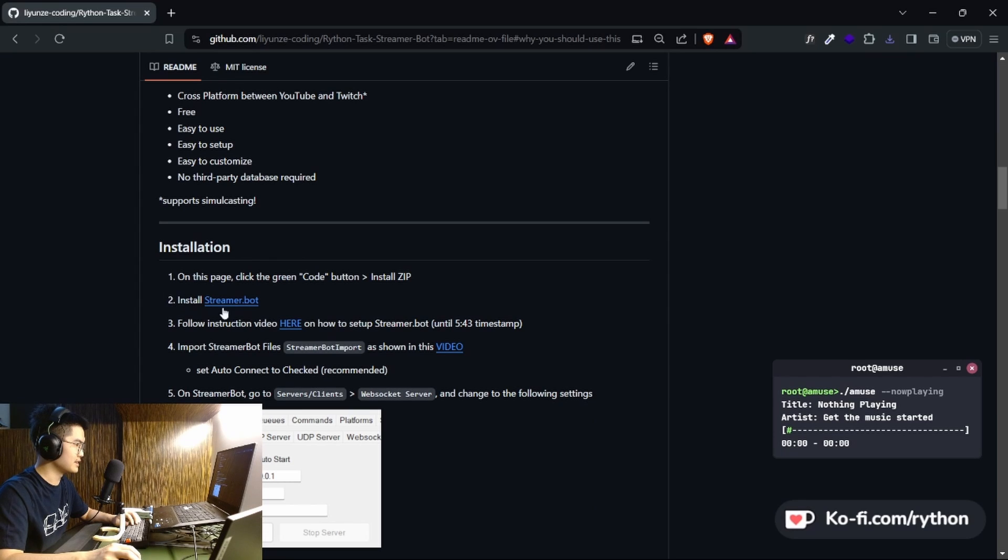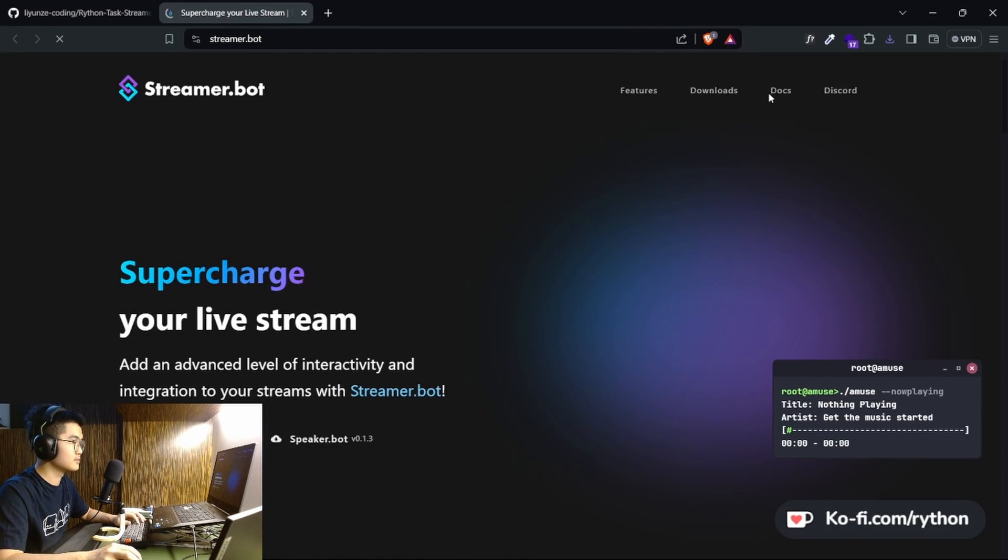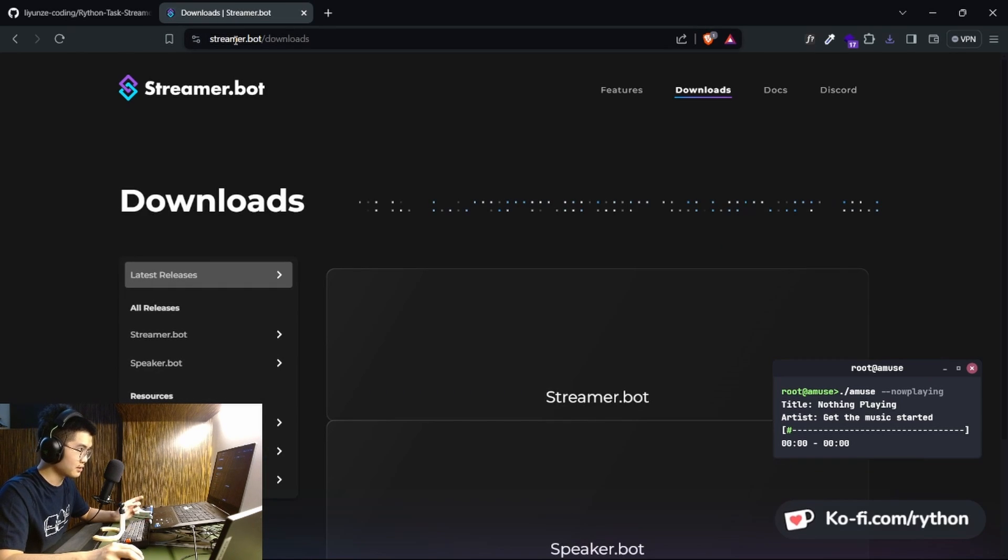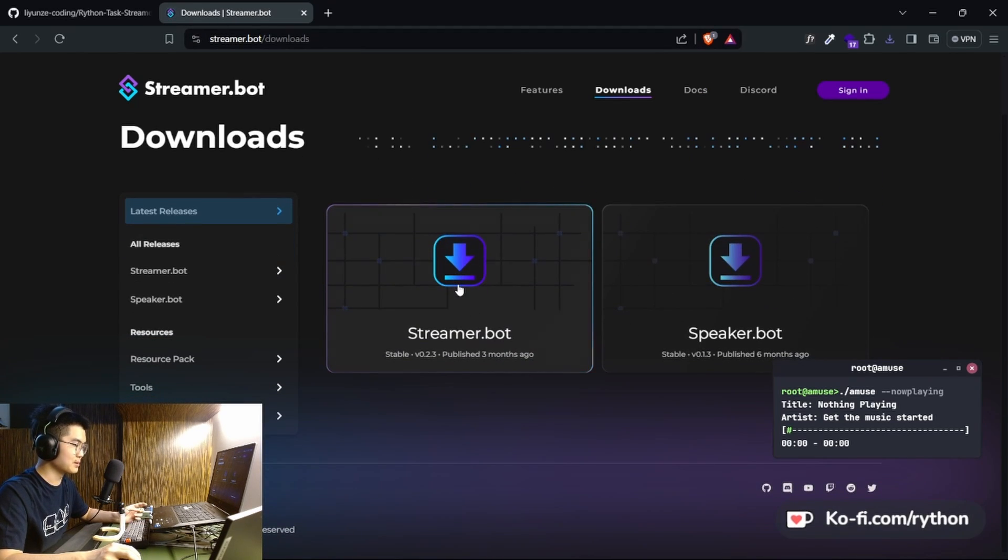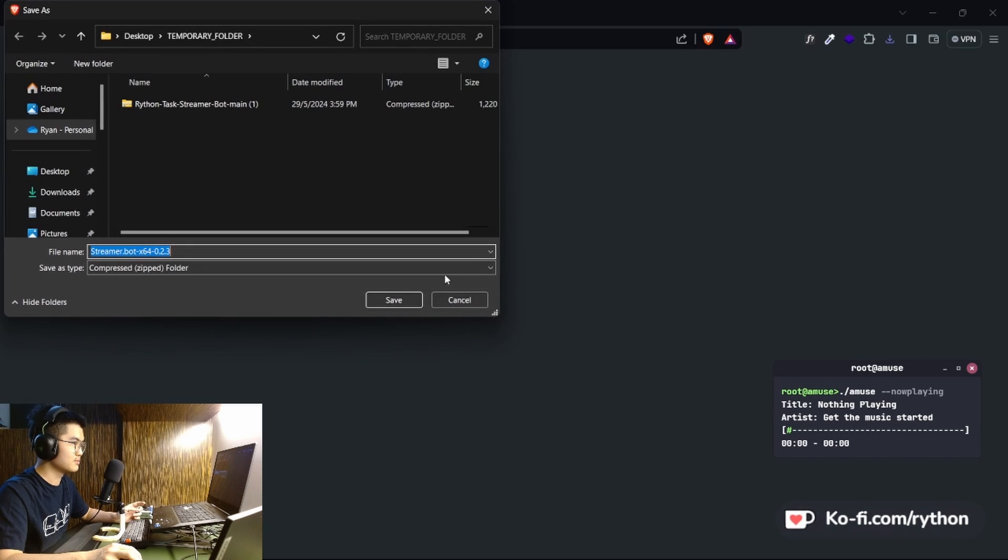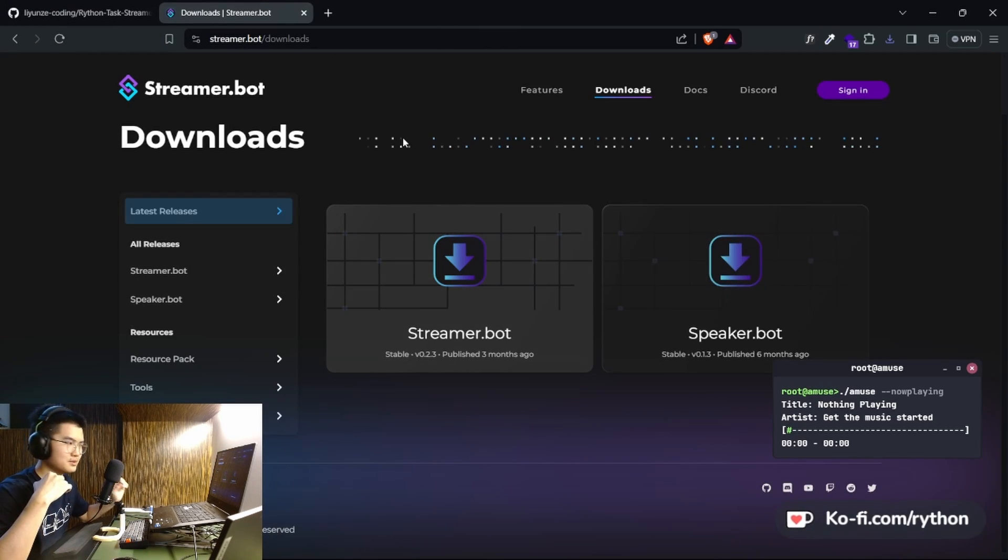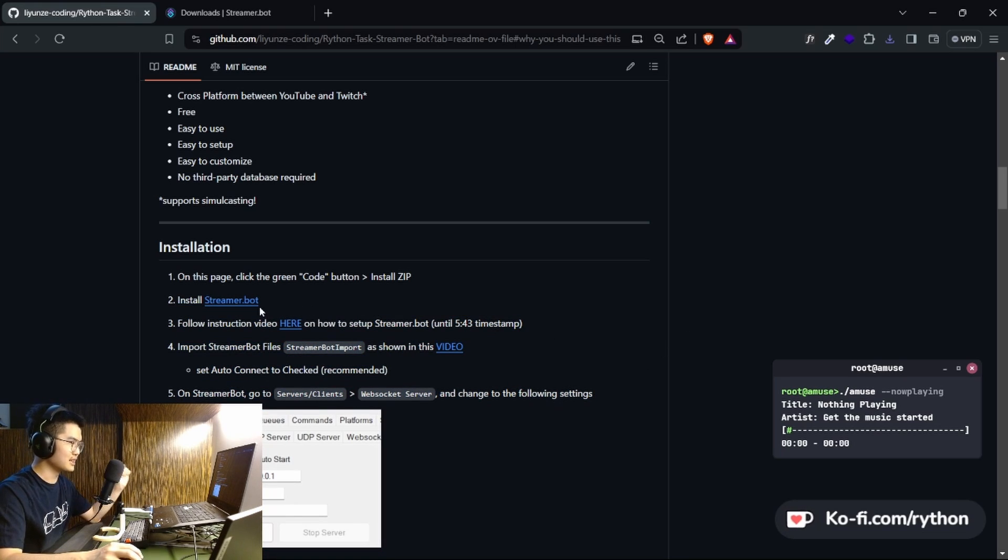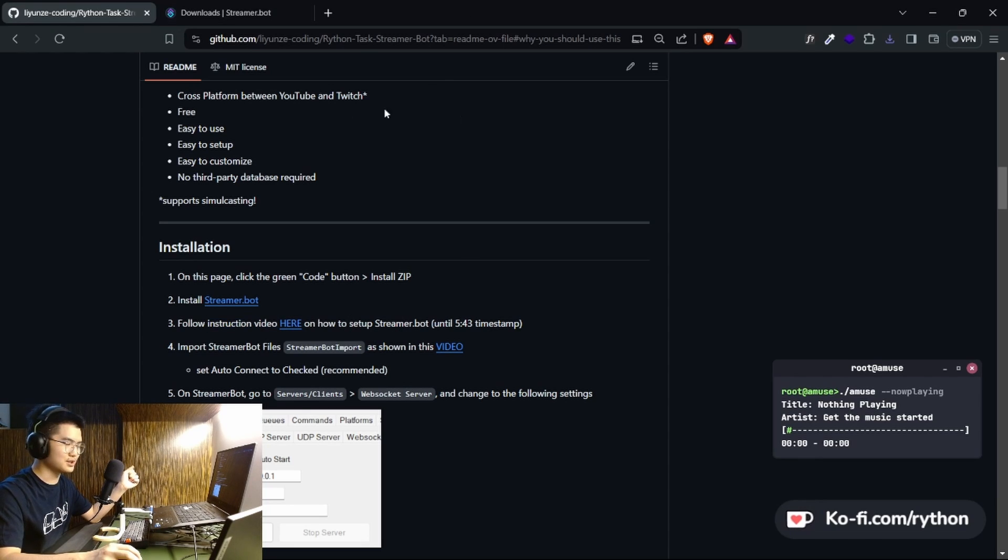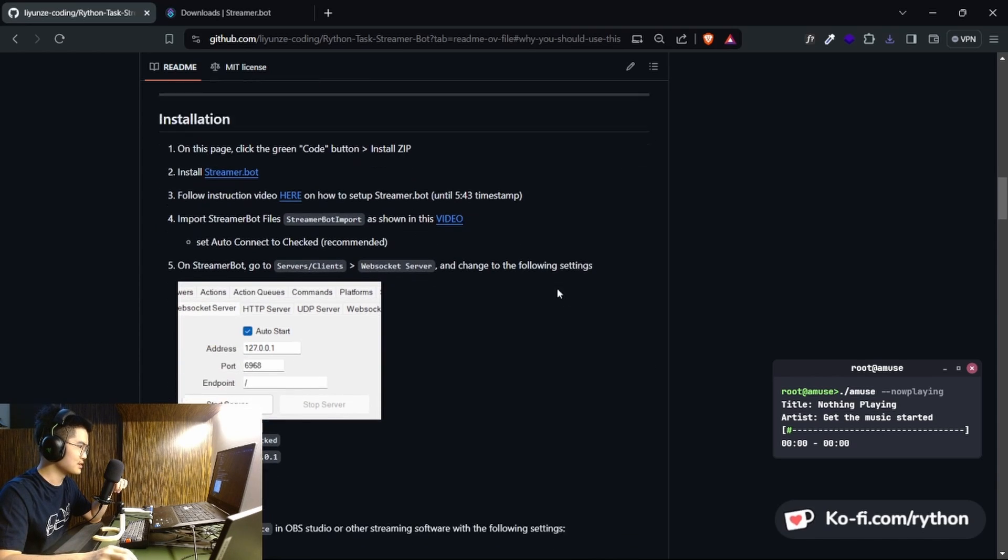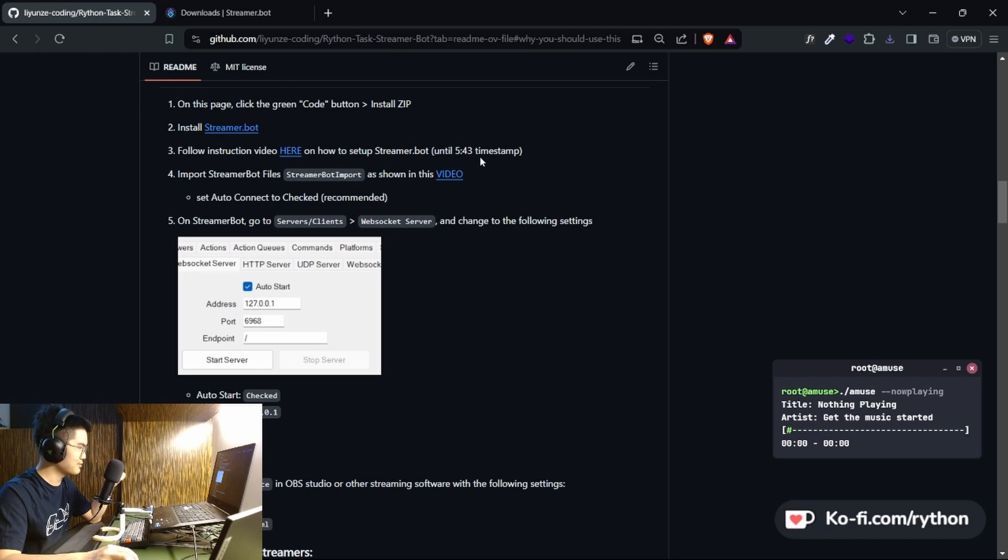And the next step is to install Streamer Bot. You head over to Streamer Bot downloads, and then you download Streamer Bot over here. Well, I already have Streamer Bot downloaded, so I'm not gonna go through with it. You can follow some other instruction video on how to install and set up. I'm not gonna go through this instruction video. The link to the repository will be in the description below. You watch this video up until the 4.5.43 timestamp.